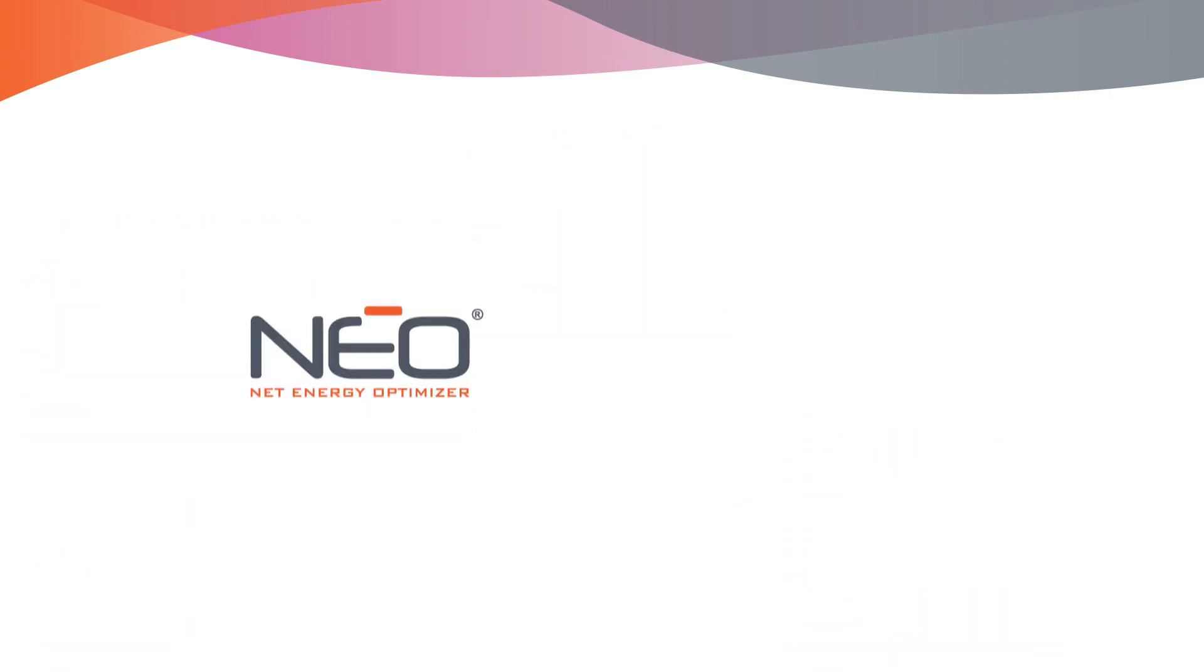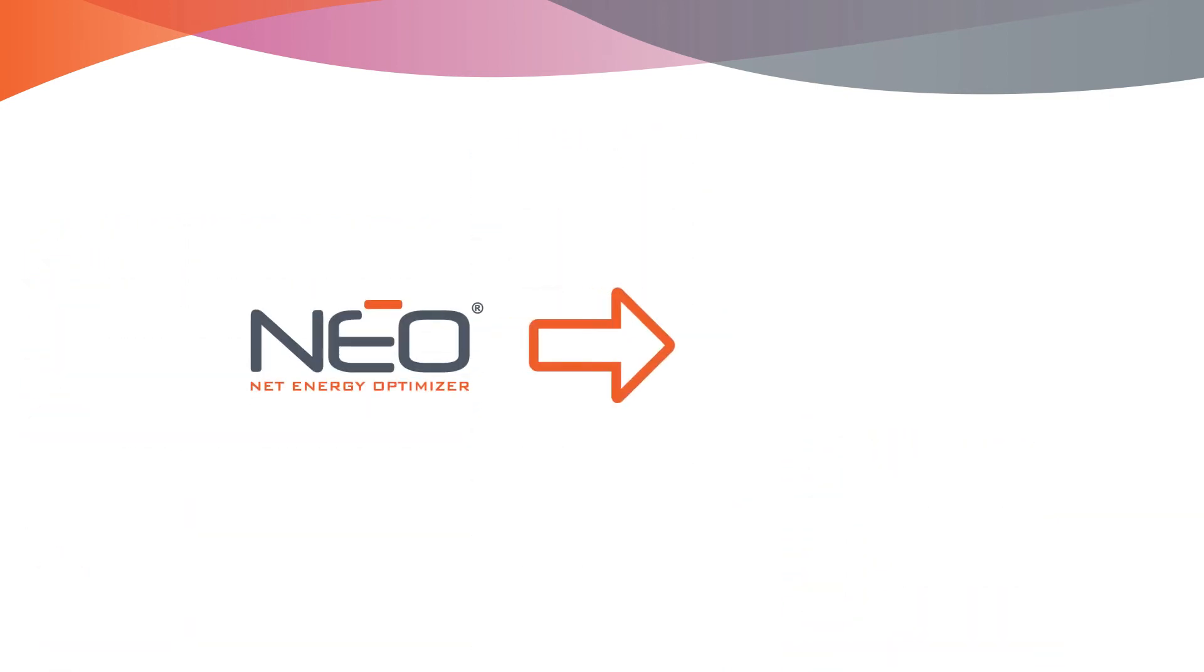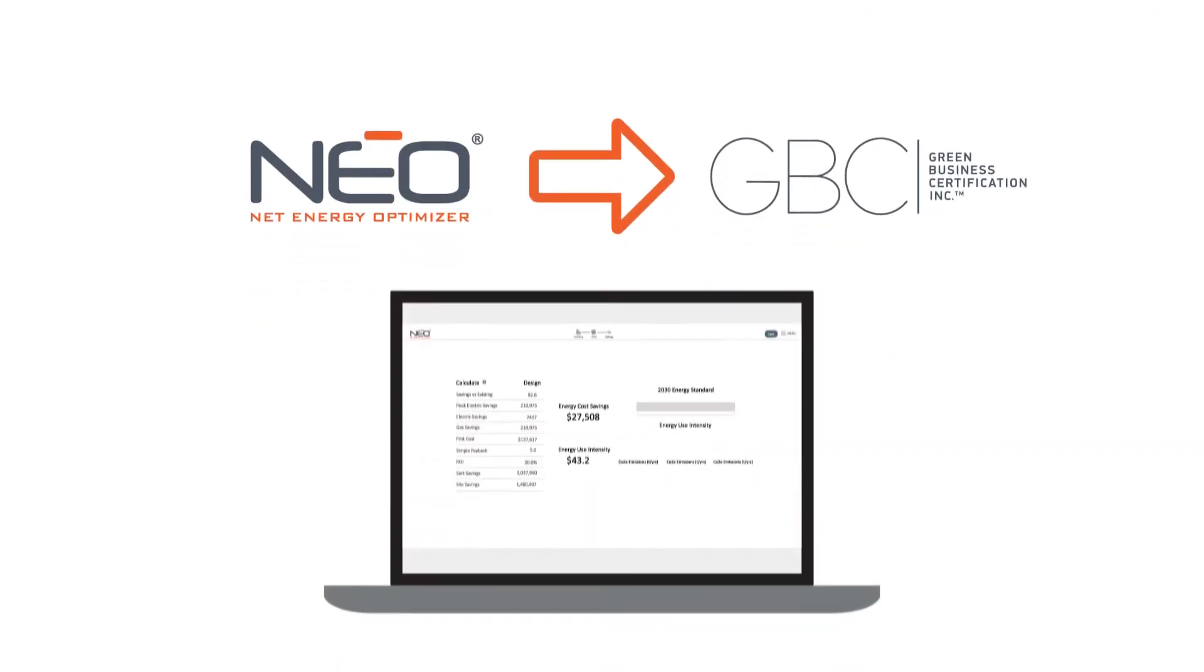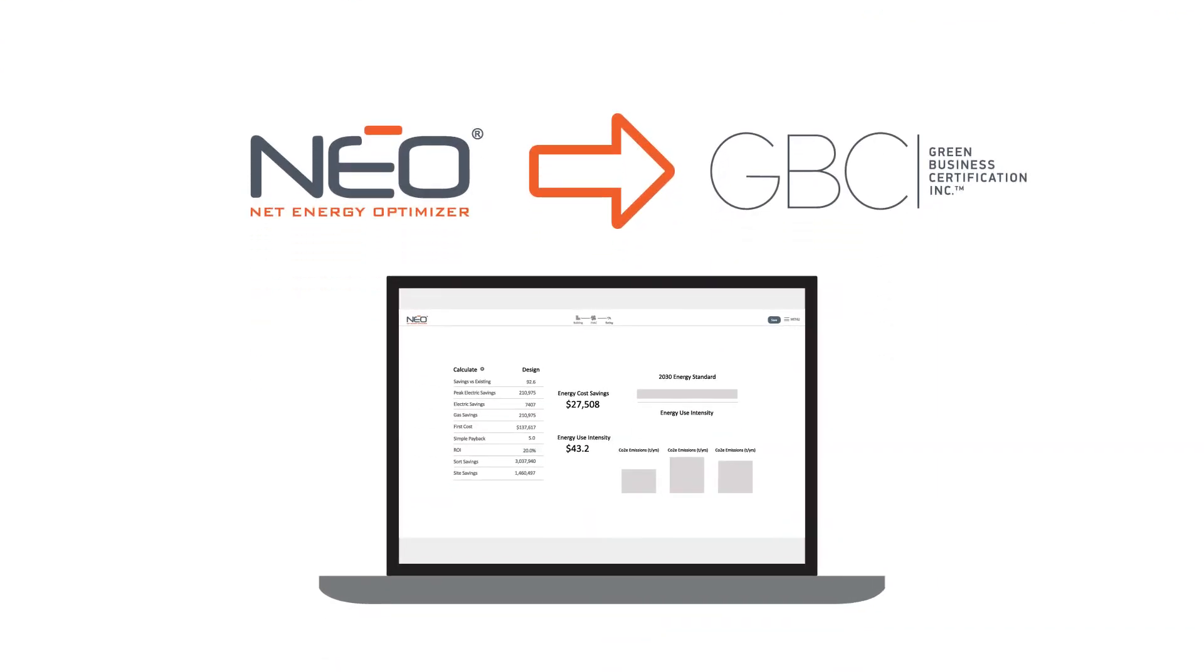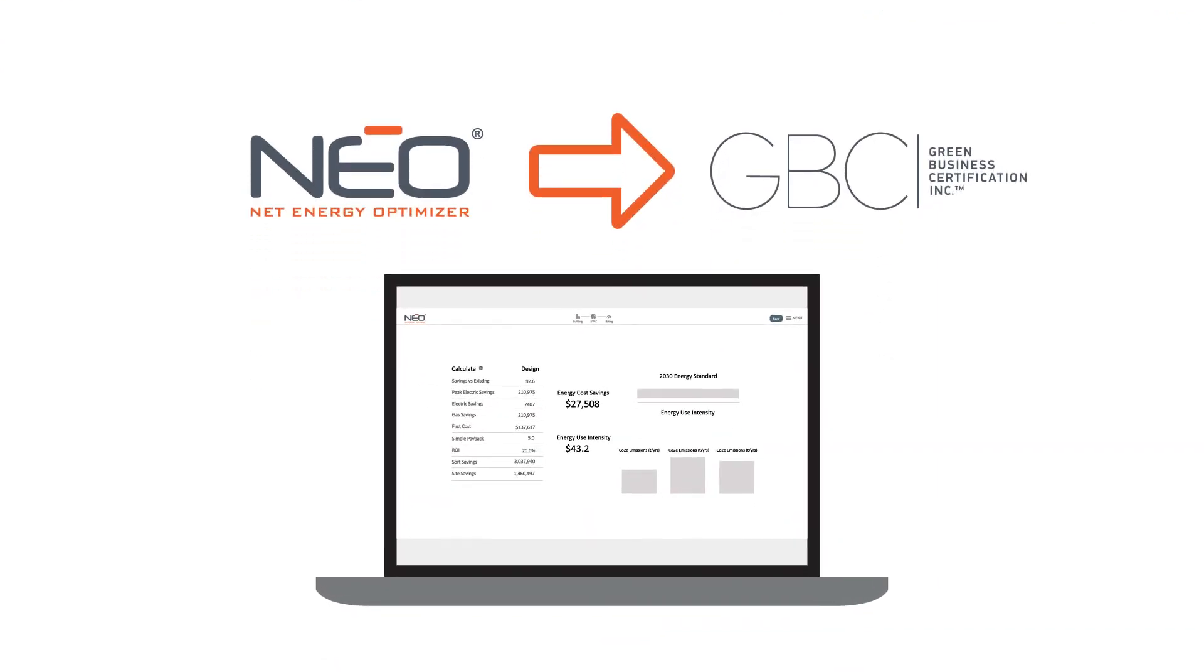To simplify the optimized energy point submission, we've worked with GBCI to perfect an automated report, helping to streamline reviews, saving you time and money.